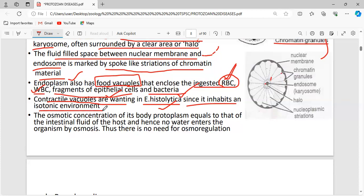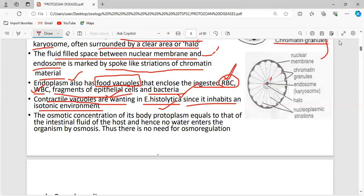Contractile vacuoles are absent in Entamoeba histolytica because it inhabits an isotonic environment. The function of the contractile vacuole is osmoregulation. Osmoregulation works by the process of osmosis — movement of fluid from higher to lower concentration. But Entamoeba histolytica lacks this organelle.